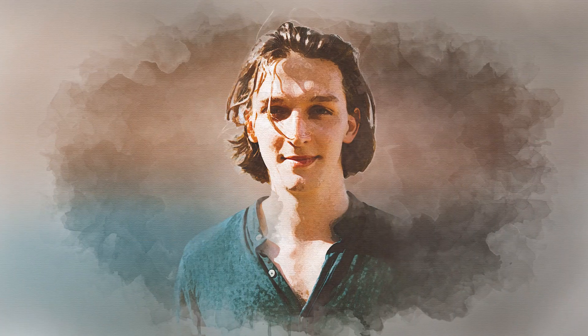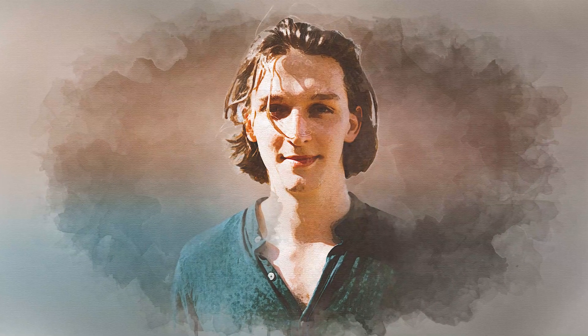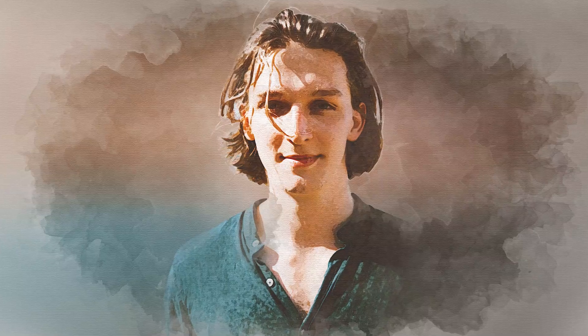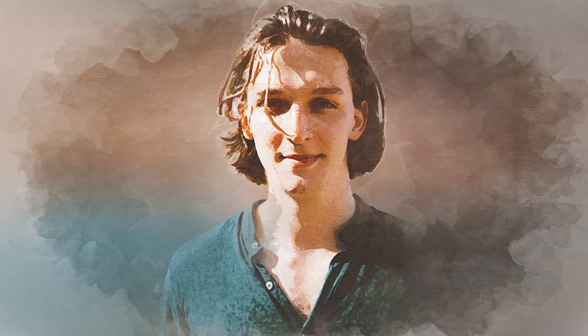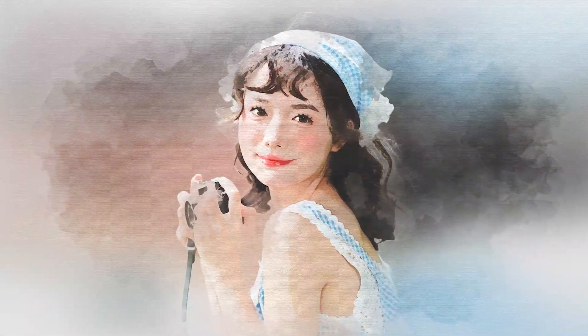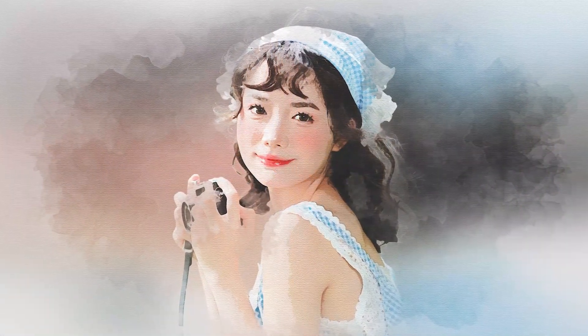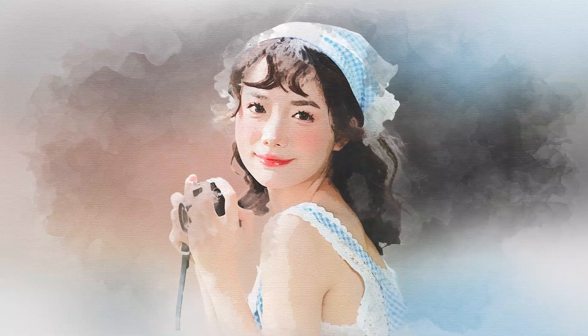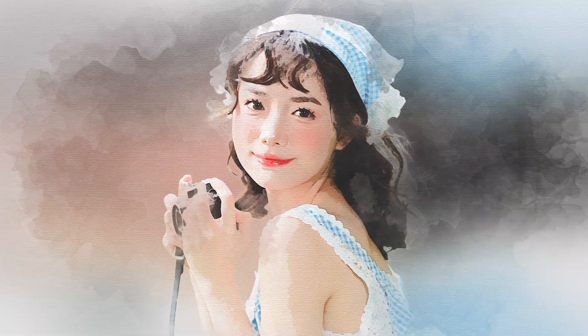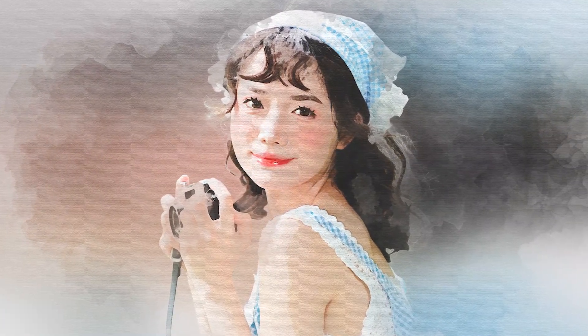That's how you create a watercolor painting effect in Adobe Photoshop. If you have any questions or comments, feel free to leave them below. Don't forget to like and subscribe to support the channel. Thanks for watching and see you next time.